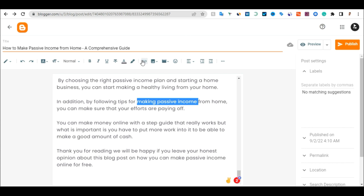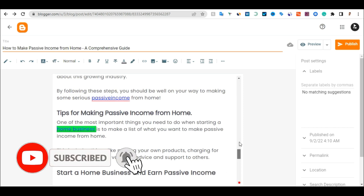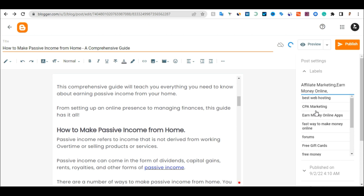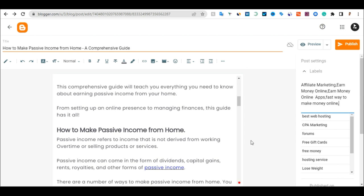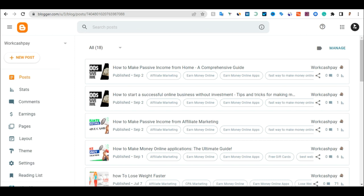Now add a category. Click on the Category section — for example, click on Affiliate, Make Money Online, Money Apps, and Fast Way to Make Money Online. I am good with the categories I've added this blog into. All I need to do now is click on Publish. Once I click Publish, the content will go live.